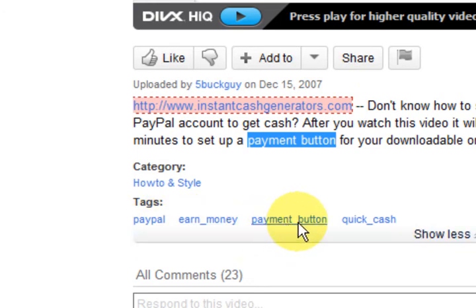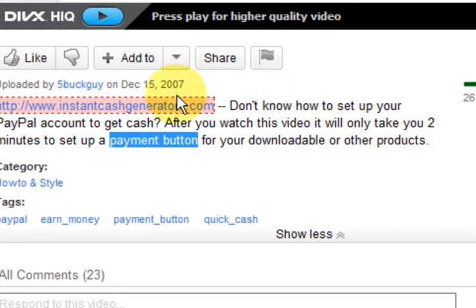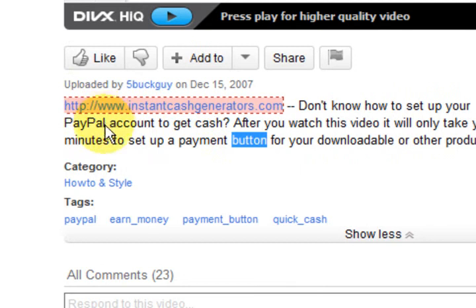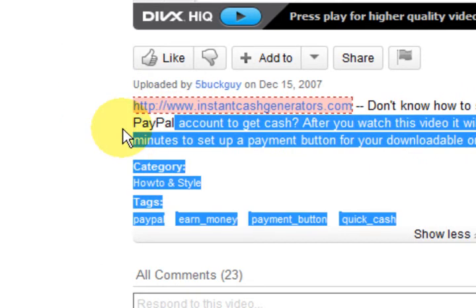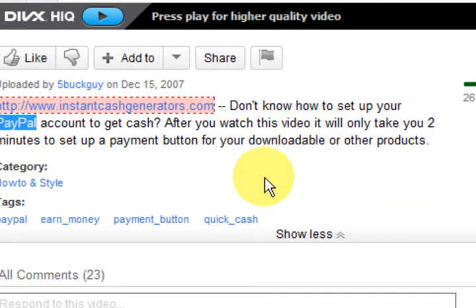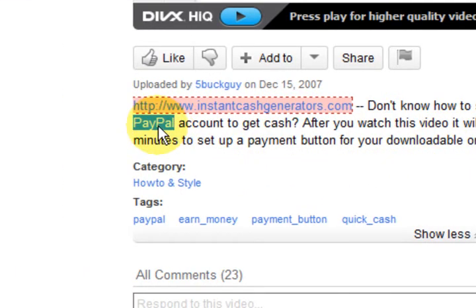He's got 'PayPal button' but he hasn't got 'PayPal button' there — he's got 'button' and 'PayPal' separately. He's got 'PayPal account' and stuff like that. The keywords are 'PayPal button' and 'PayPal.'